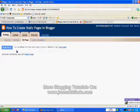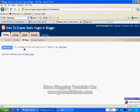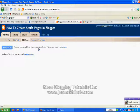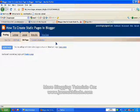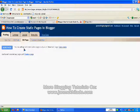Now you can add up to 10 standalone pages, such as an About Me page, a Disclaimer page, or a Contact Me page. So we're going to click New Page.